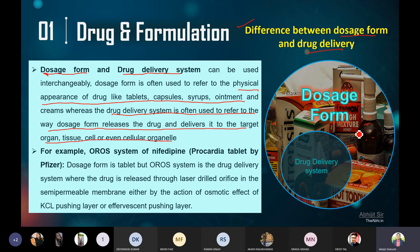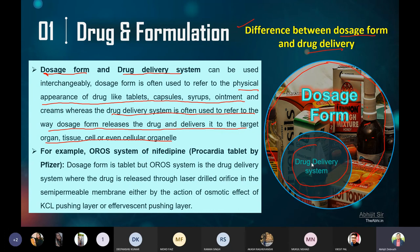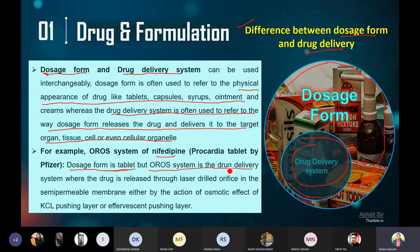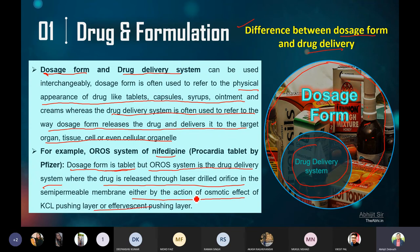In this particular dosage form, whatever the mixture we have developed — we have API, we have mixed with something — whatever the mixture and technology we have developed, that technology is the drug delivery system. Dosage form is the biggest term, and your delivery system is a part of the dosage form. For example, the OROS system of Nifedipine — it is actually marketed by Pfizer. The dosage form is the tablet, so we are keeping Nifedipine in the form of a tablet. But the OROS system is the drug delivery system, where the drug is actually released through a semi-permeable membrane by the action of osmotic pressure or other mechanisms.